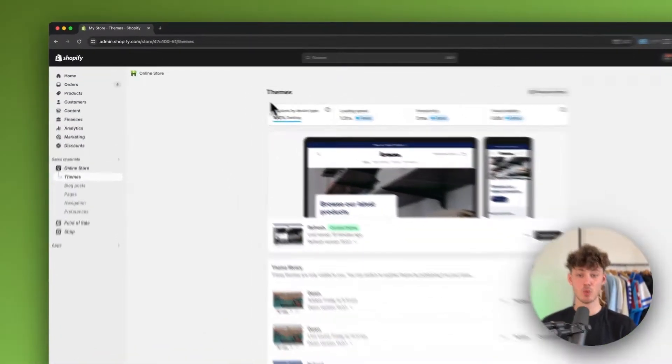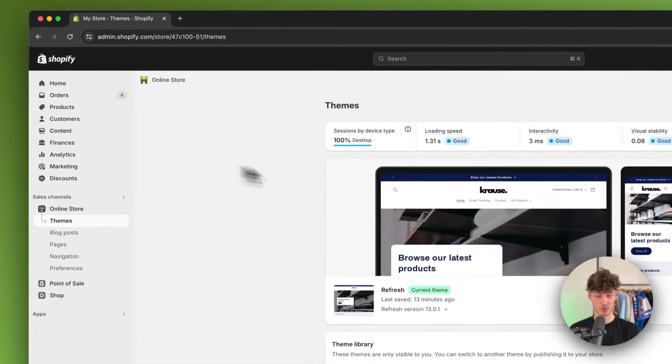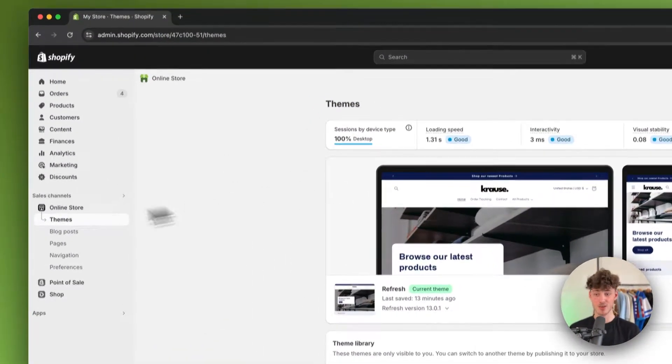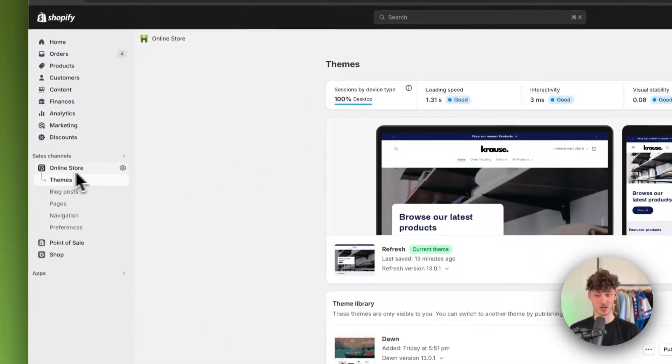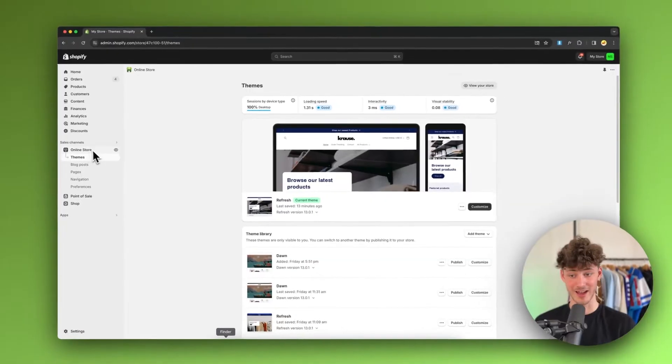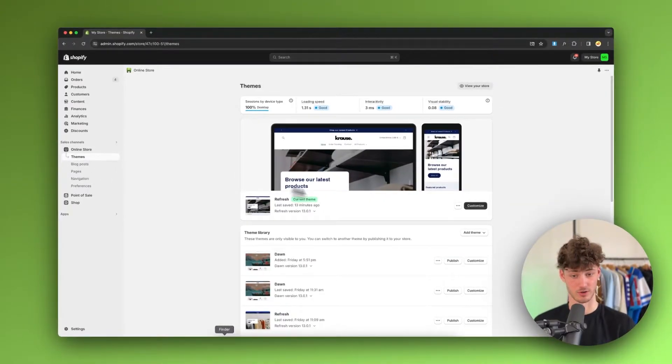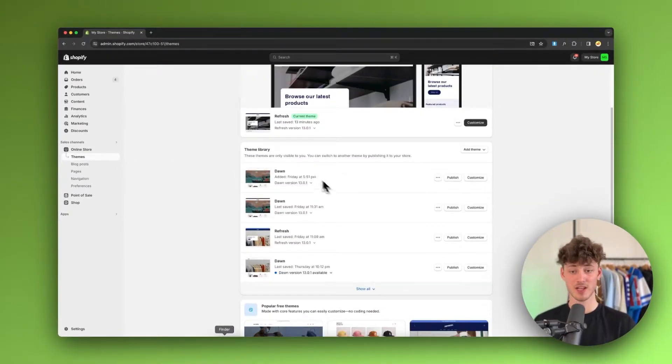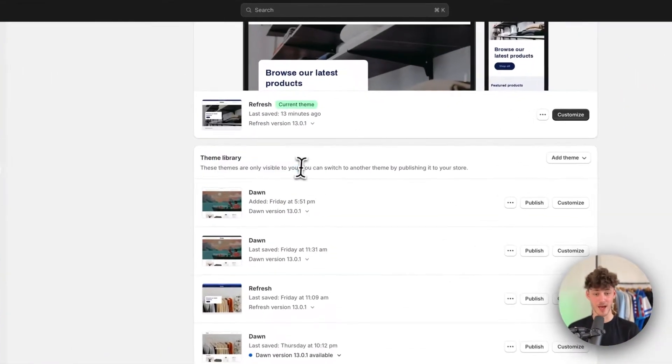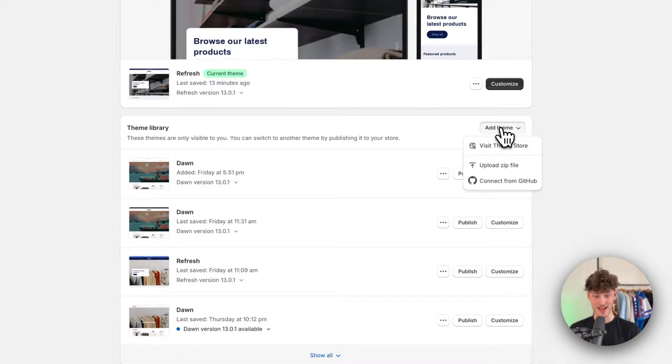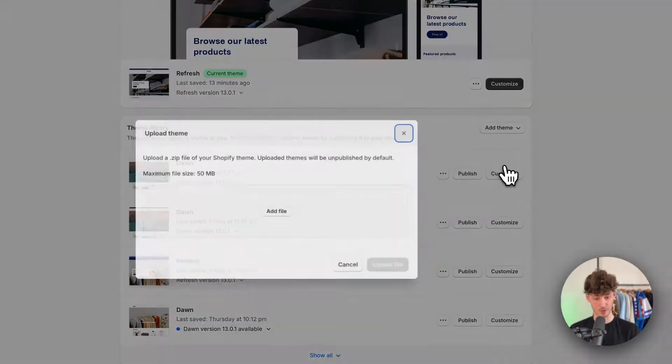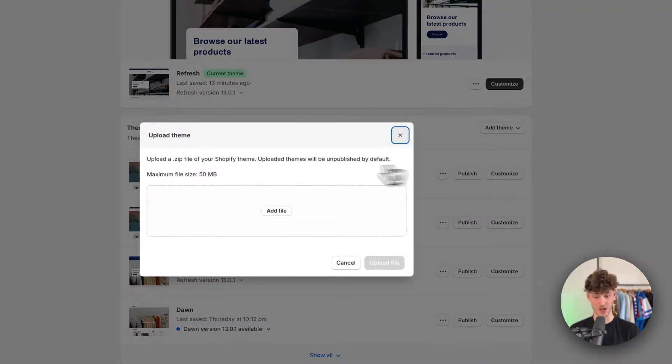To get started, you'll have to head over to your themes page. You can find this right here on the left under online store. Right here under theme library, just click on add theme and then click on upload zip file.